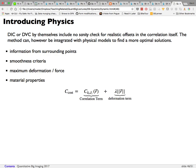To improve correlation for deformation problems, you can add physics-based constraints: a cost term with a weight lambda penalizes physically unrealistic deformation fields. For example, bone has a large force response to small displacement, while soft tissue or air has almost none. Including a material-property-based cost alongside the correlation term gives results more relevant to what's physically happening in the system.